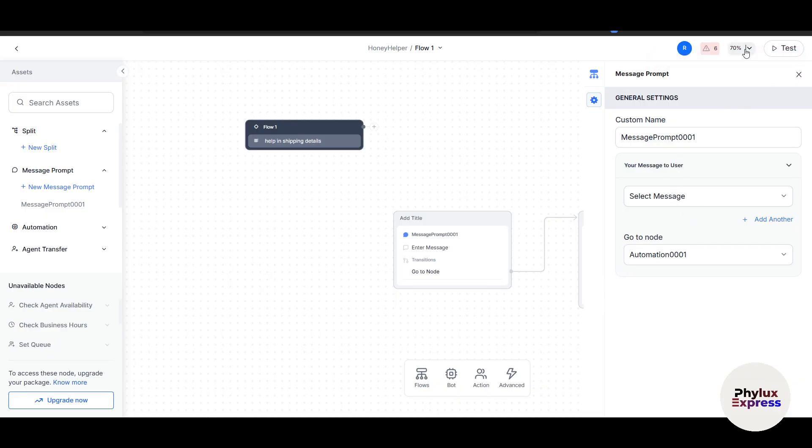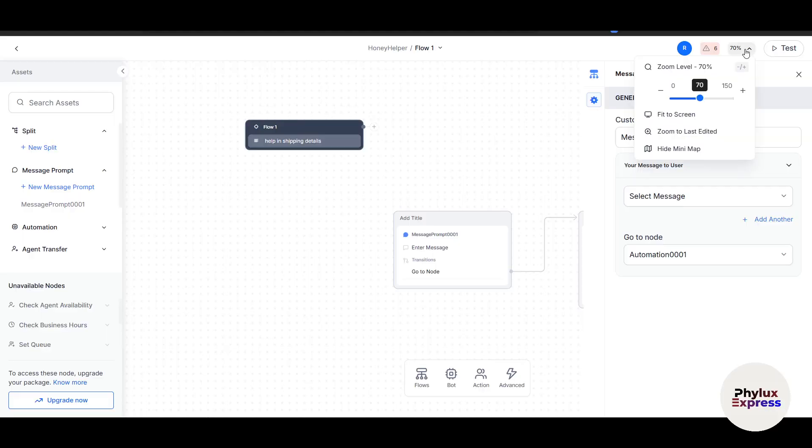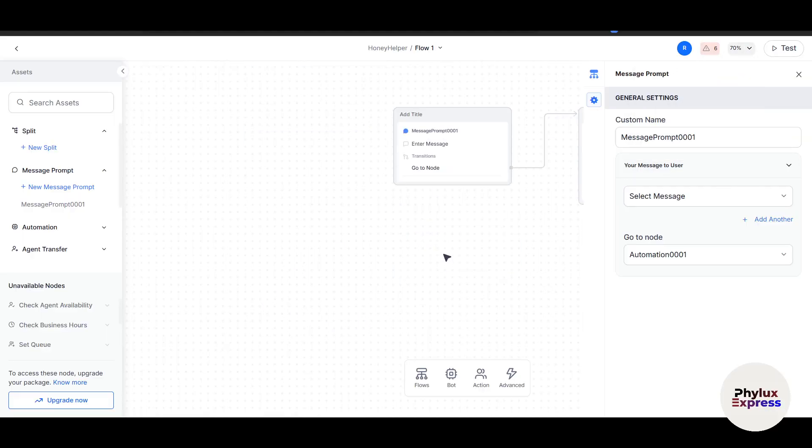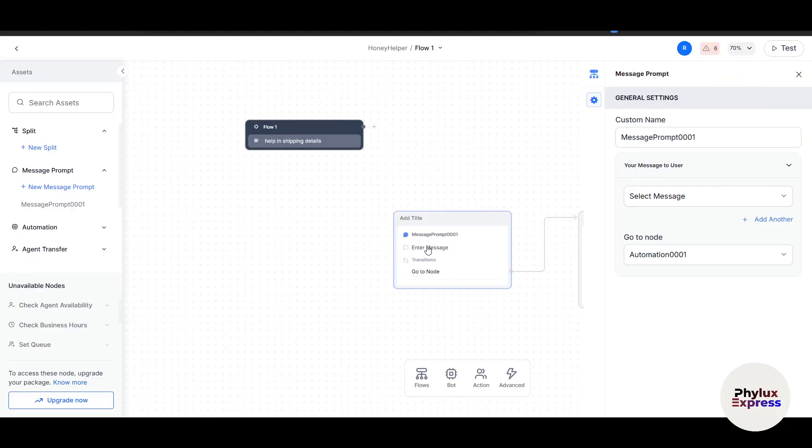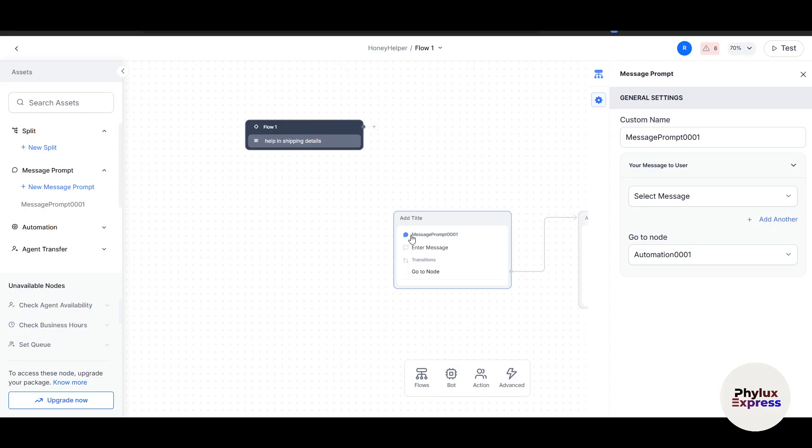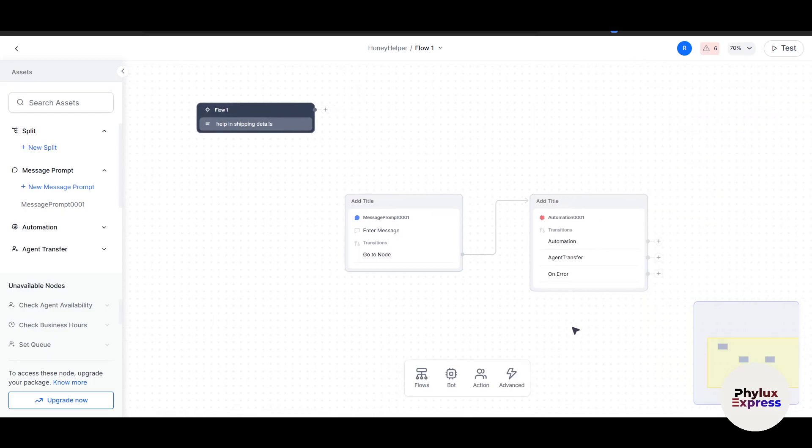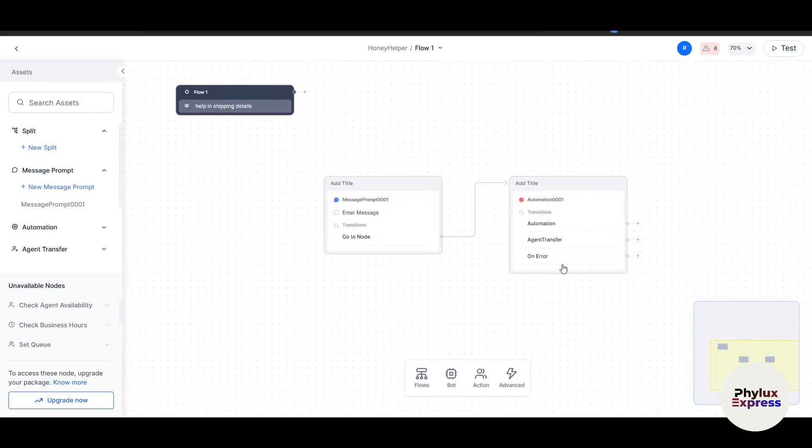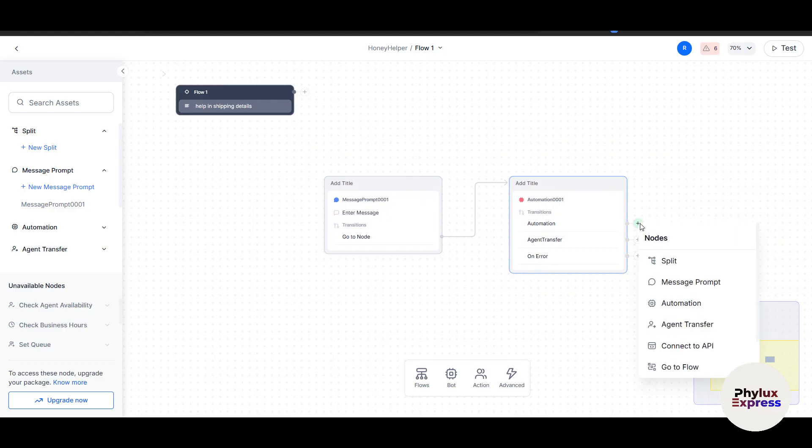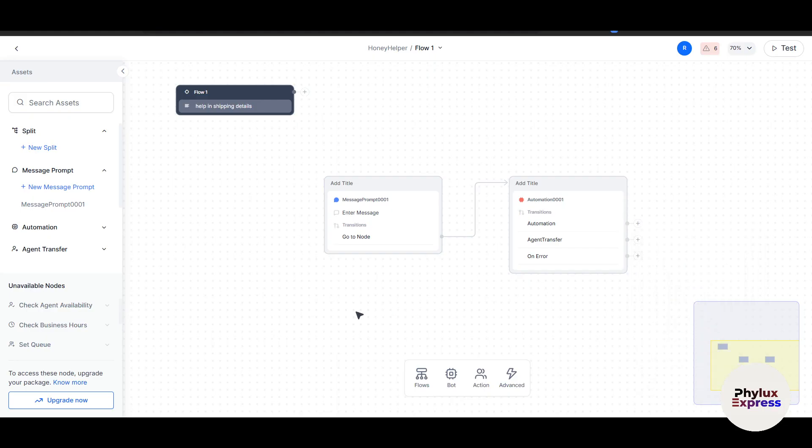You can see it automatically appears on your board. I'll close this section. I can create more here: a split, automation, agent transfer, connect to API. I can connect the same messages. After setting up intents and defining these actions, you can also set fallback responses for cases where the bot doesn't understand a query. This ensures a smooth user experience.